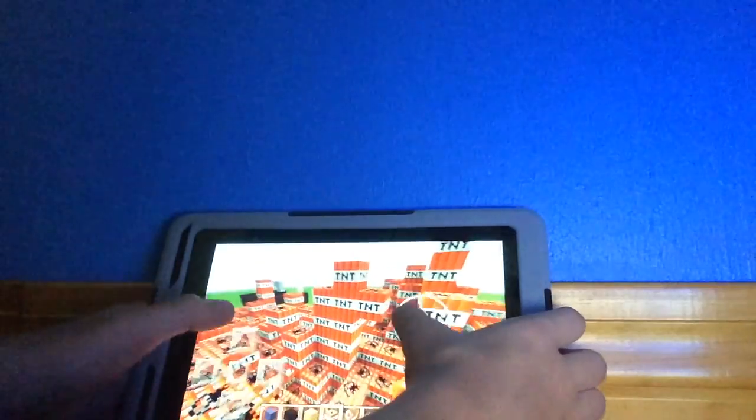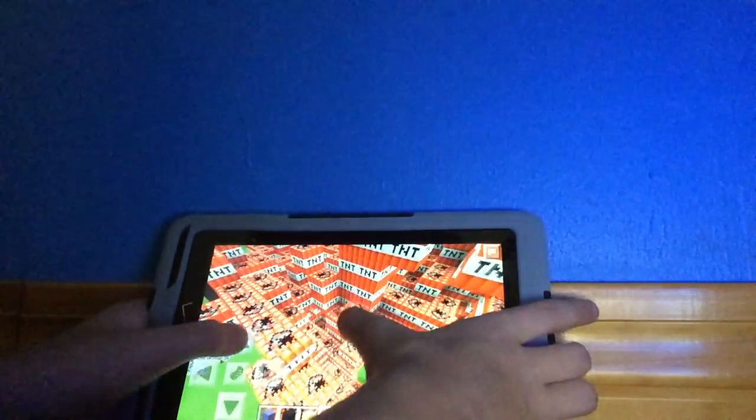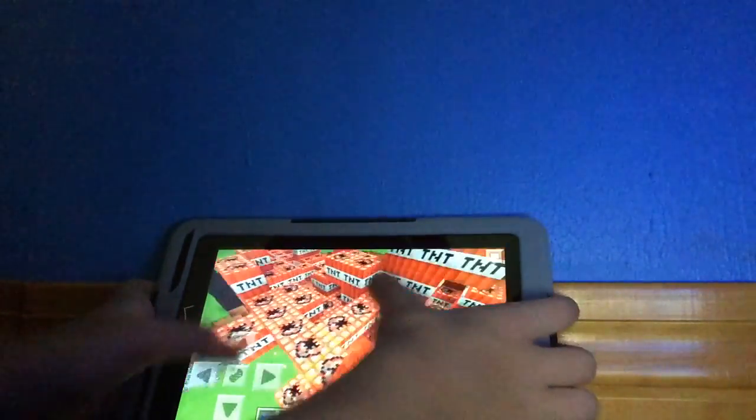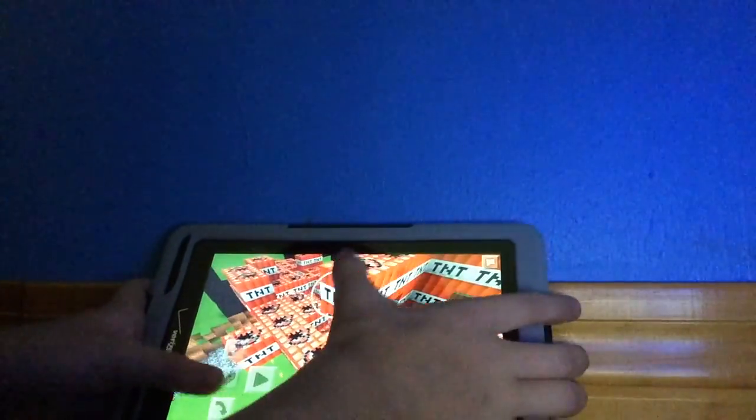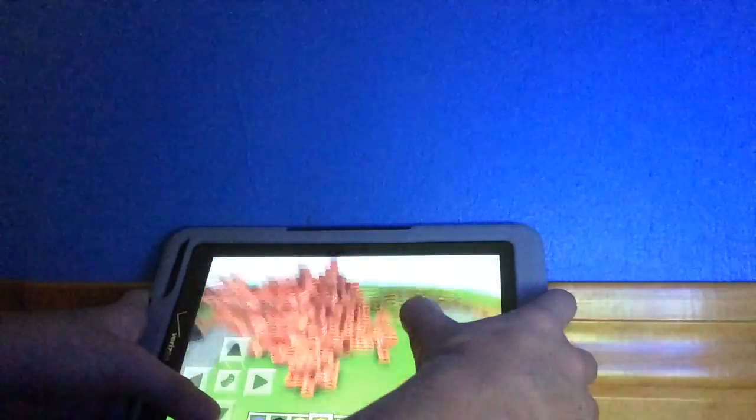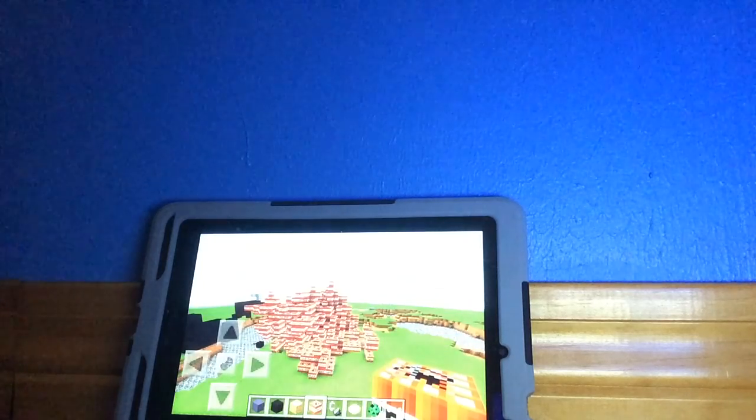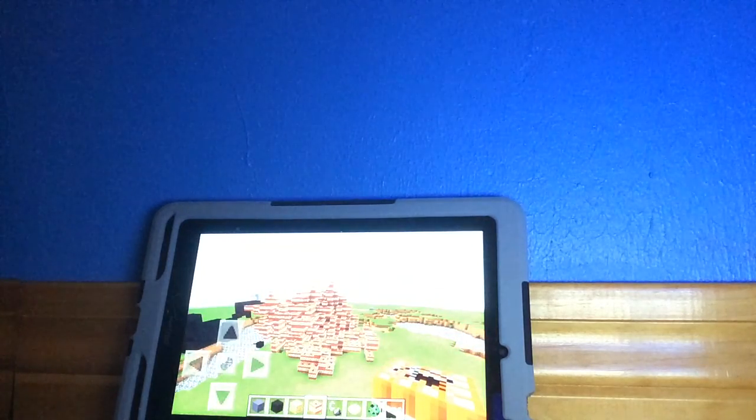...at all this TNT that I got. Add some more, add it, add it, add it. Look, just look at this view, look at this view for the TNT. Yeah, that's a lot of TNT. Okay, now...